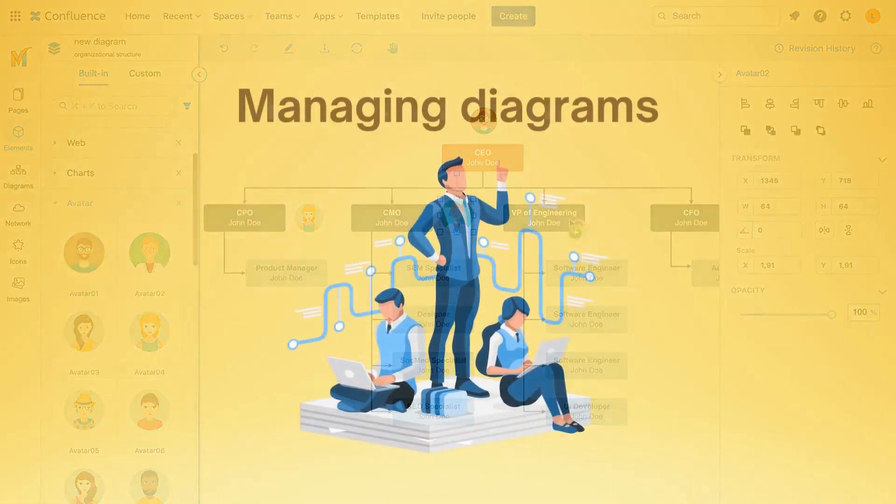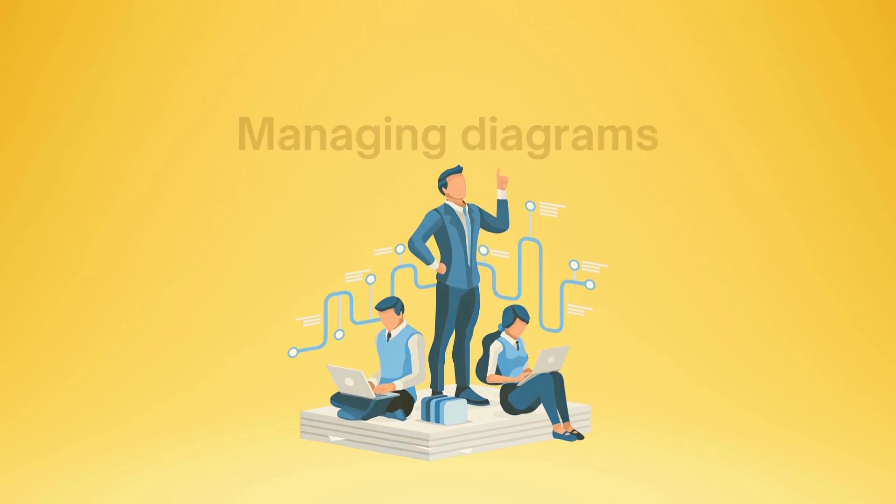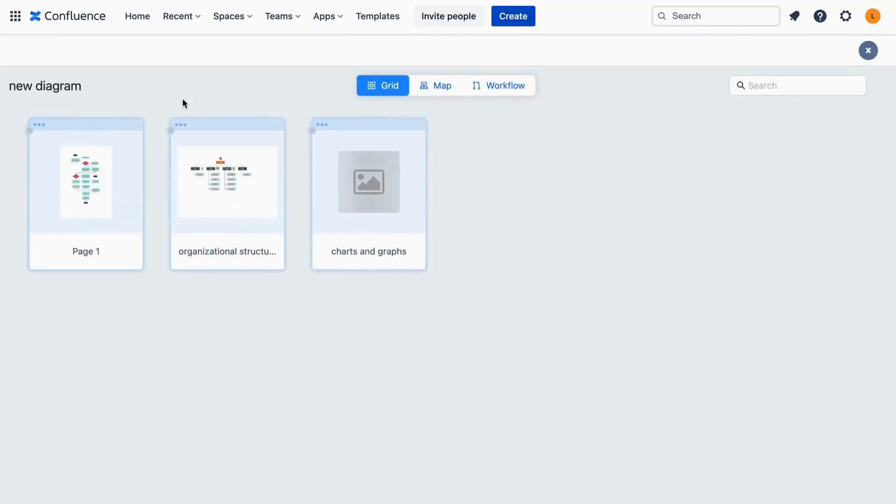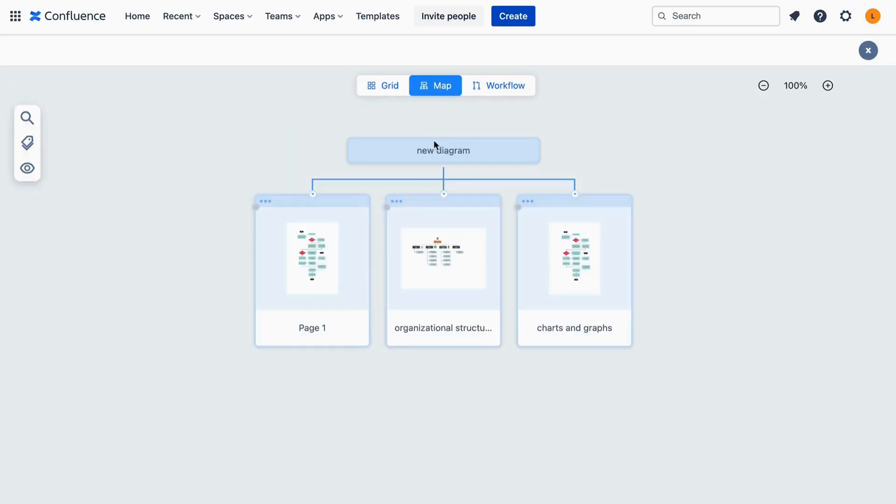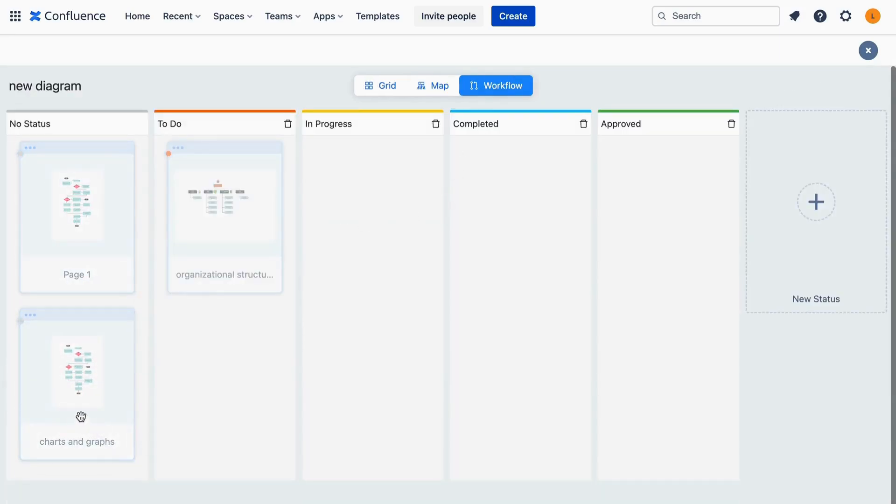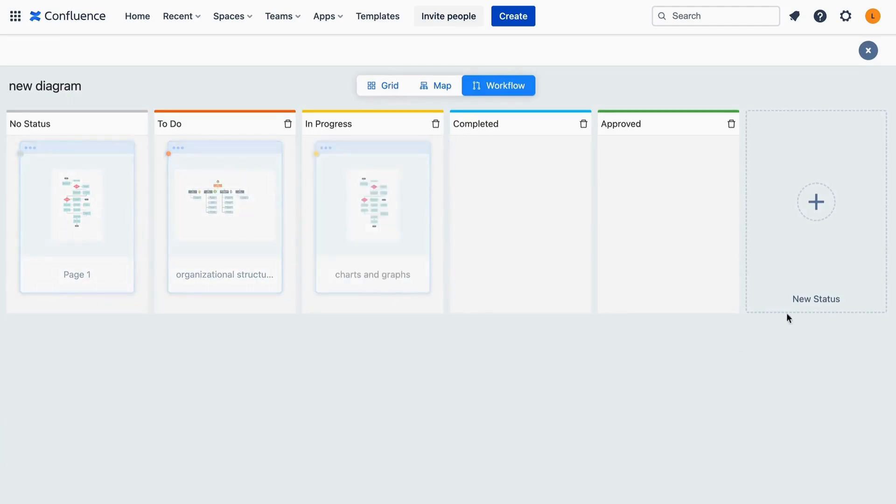Finally, let's see how you can manage your diagram designs on Confluence. Maki empowers users to manage diagrams in three separate ways, including grid, map, and workflow. Therefore, you can expect to track and manage the design process more effectively. On the other hand, Gliffy doesn't support any means to manage your diagrams at the moment.